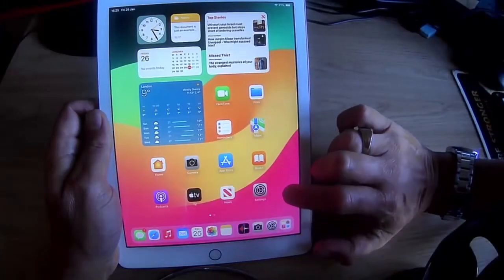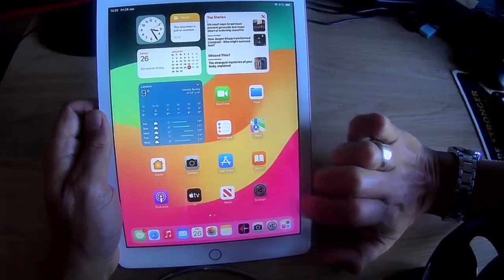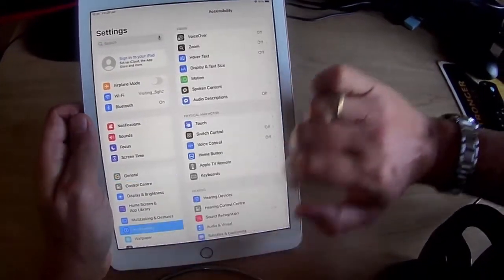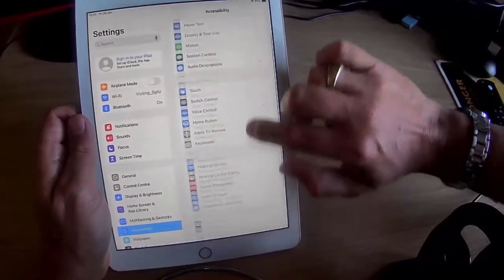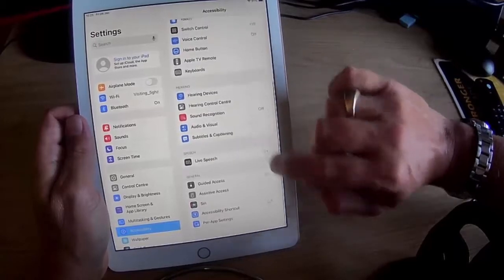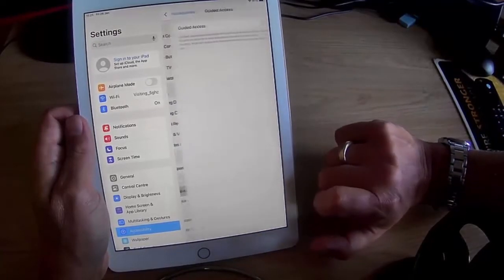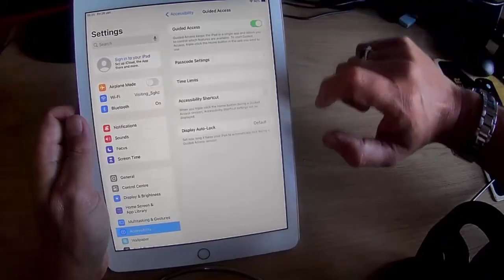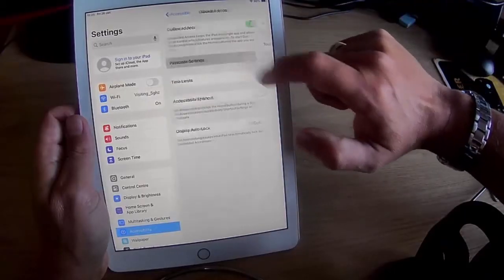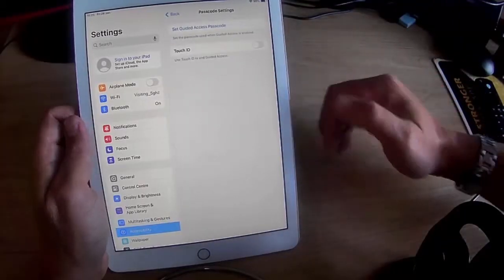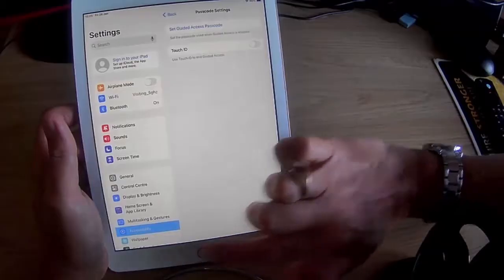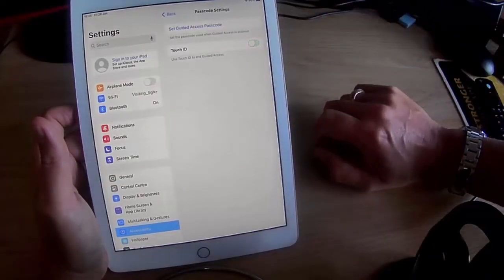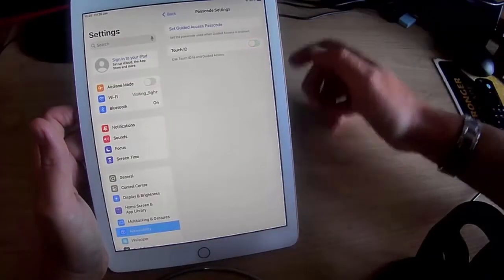What we need to do is go into Settings and then go into Accessibility. Tap that and then scroll upwards. We're looking for Guided Access, so tap on that. Turn on Guided Access, then go into Passcode Settings. If we've got Touch ID on here, we can turn that on to end Guided Access, or we can set a passcode.